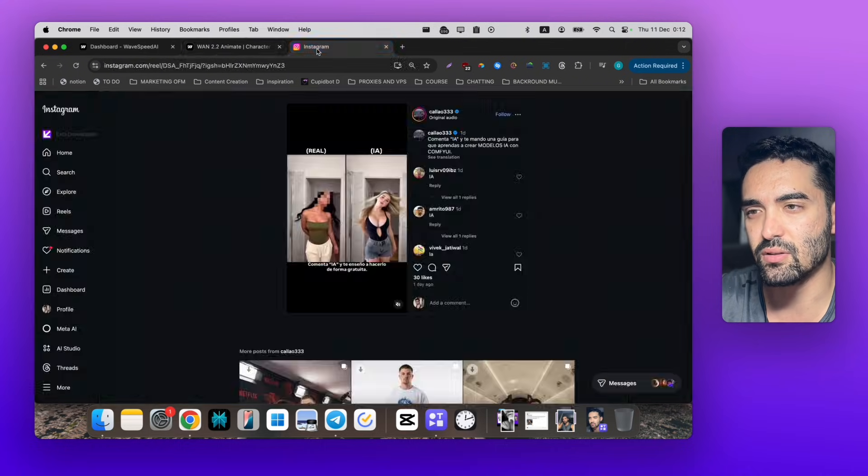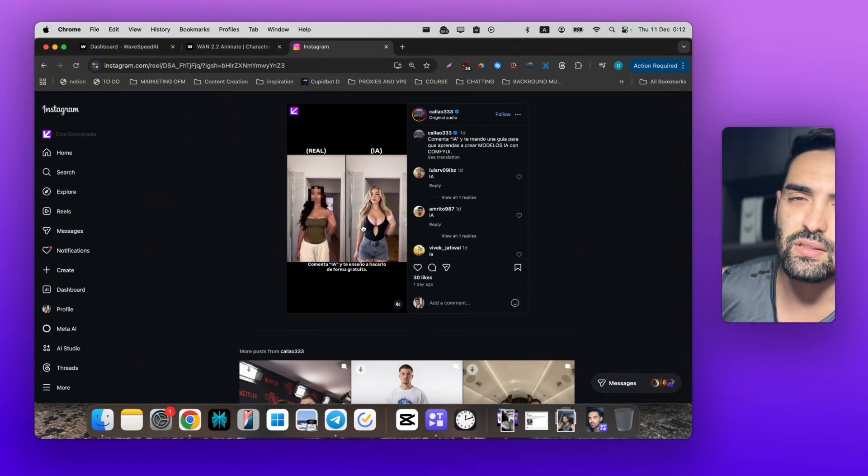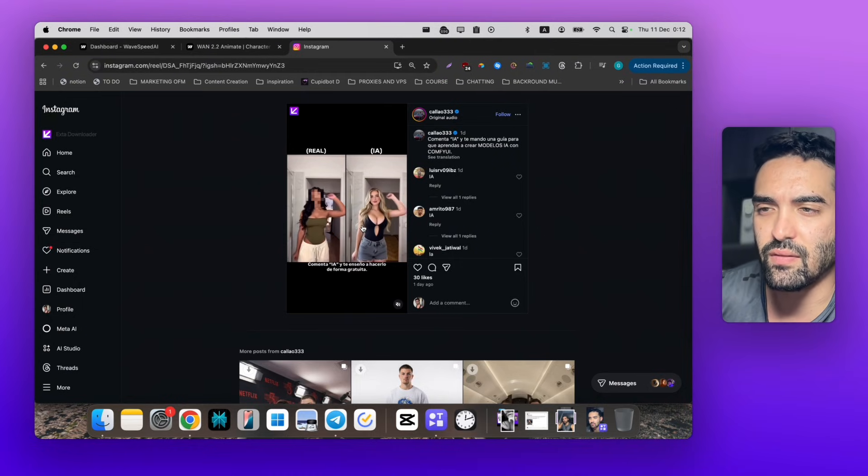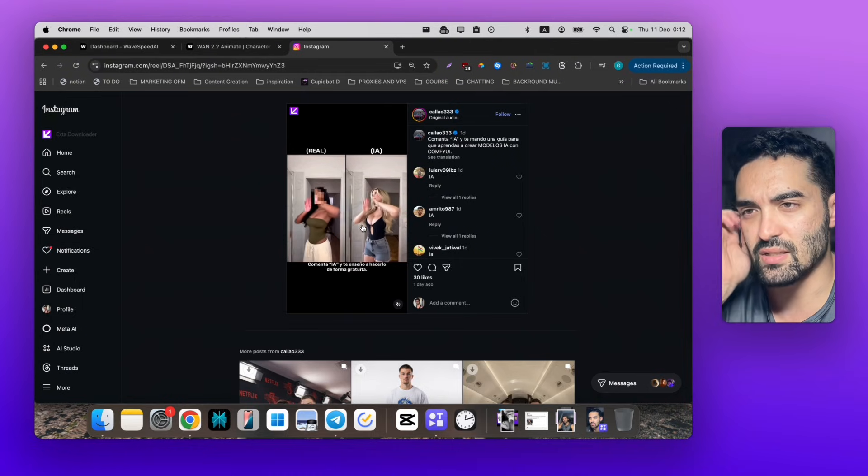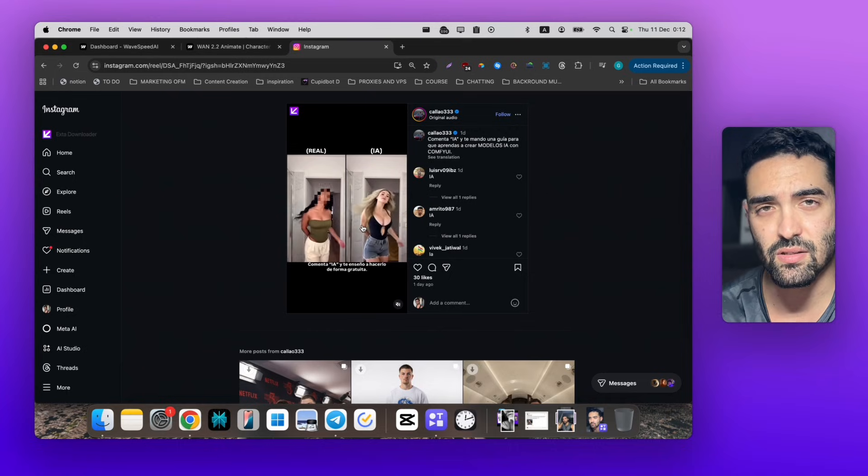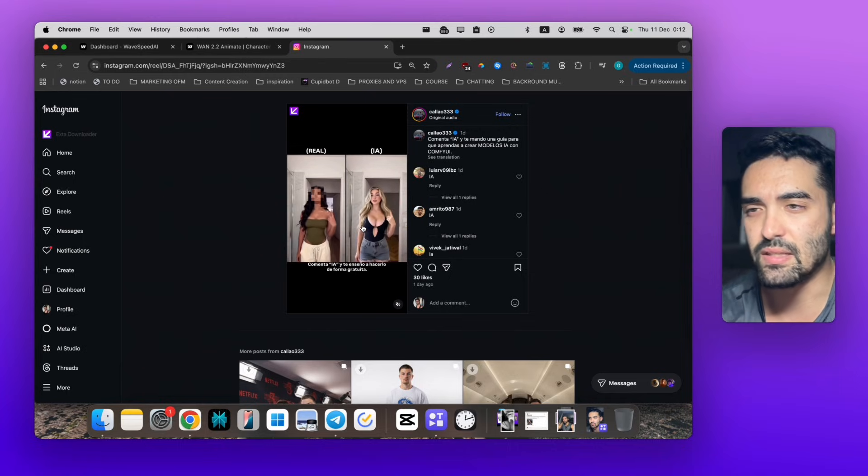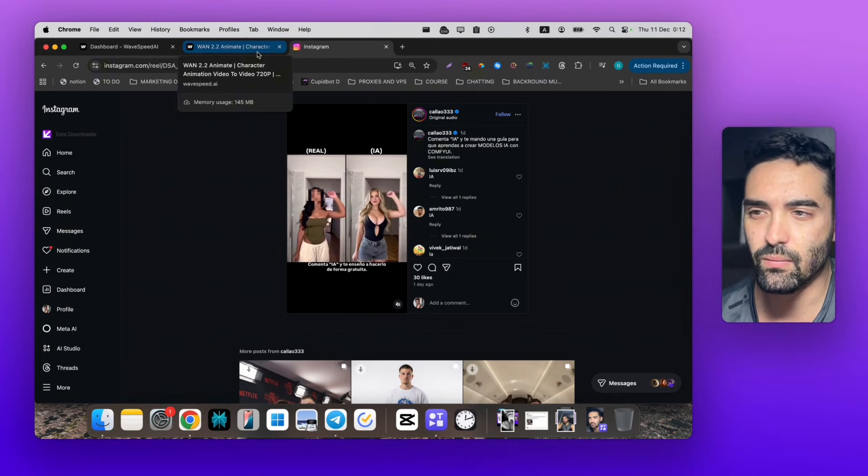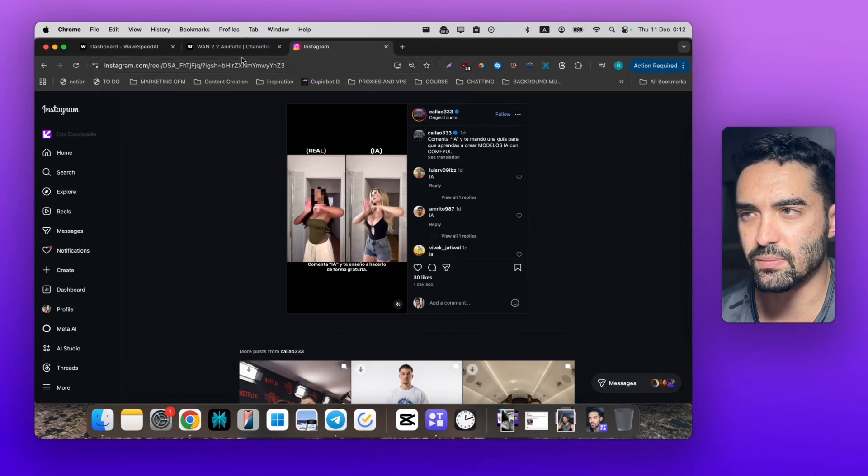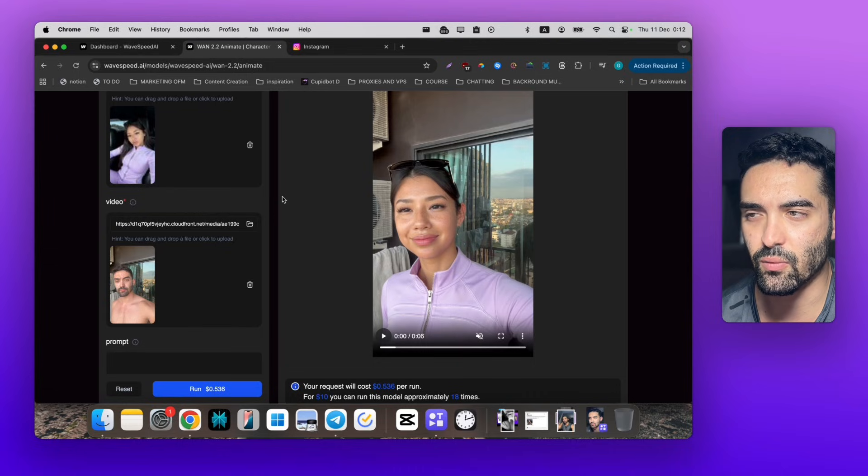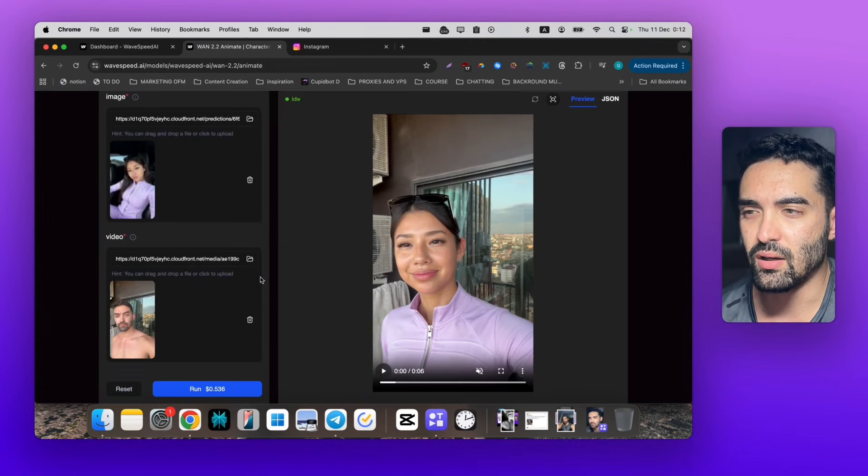I also have a workflow for ComfyUI if you want to test it - it's a little bit better. It's in my school community, it's paid, but it brings really good results. Most of my videos I'm generating with these two.